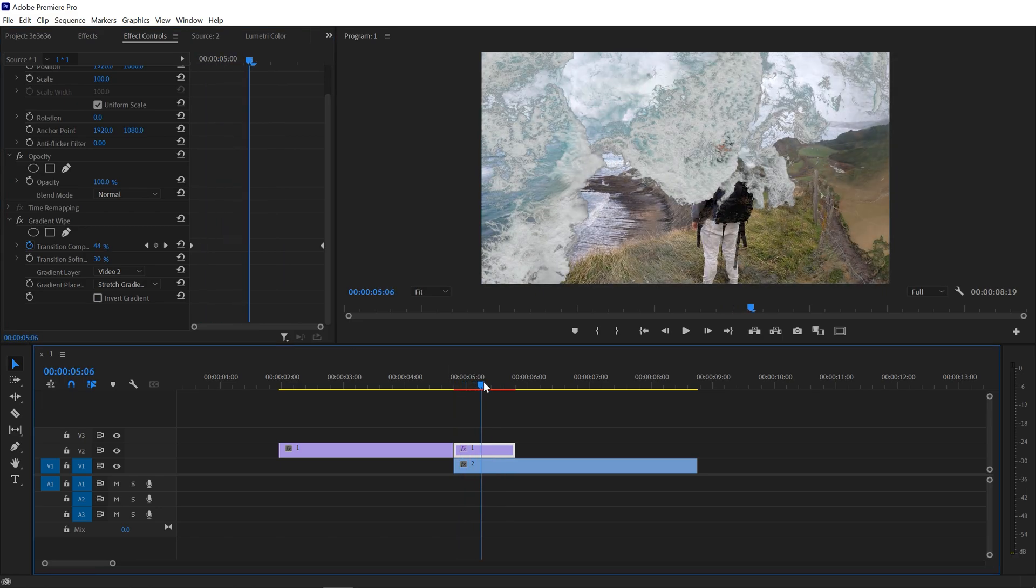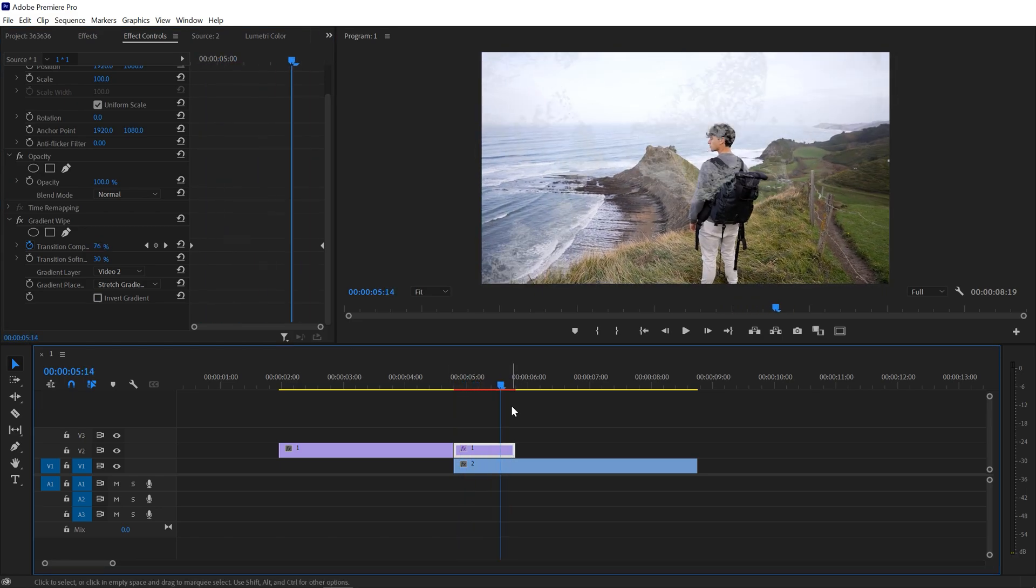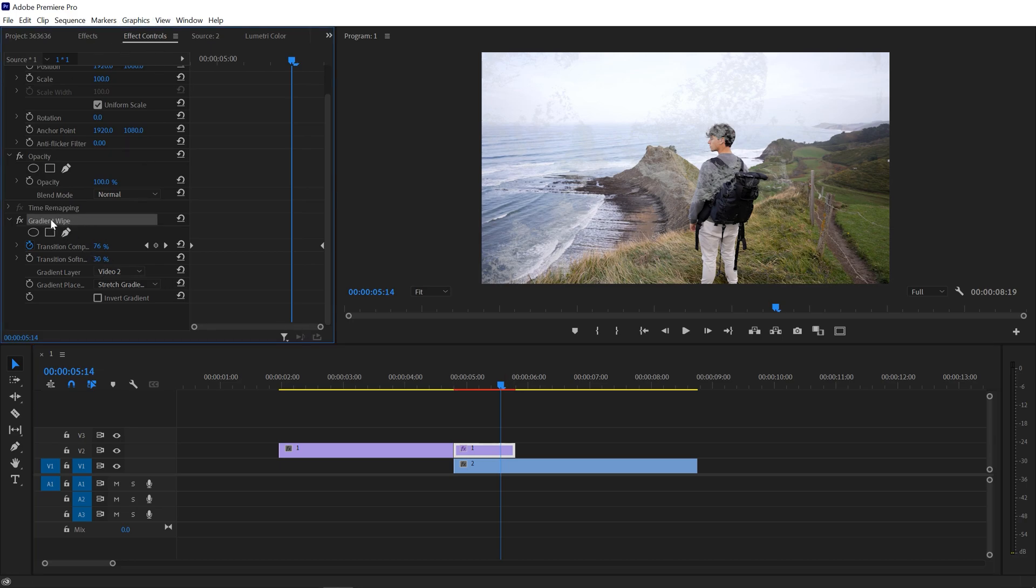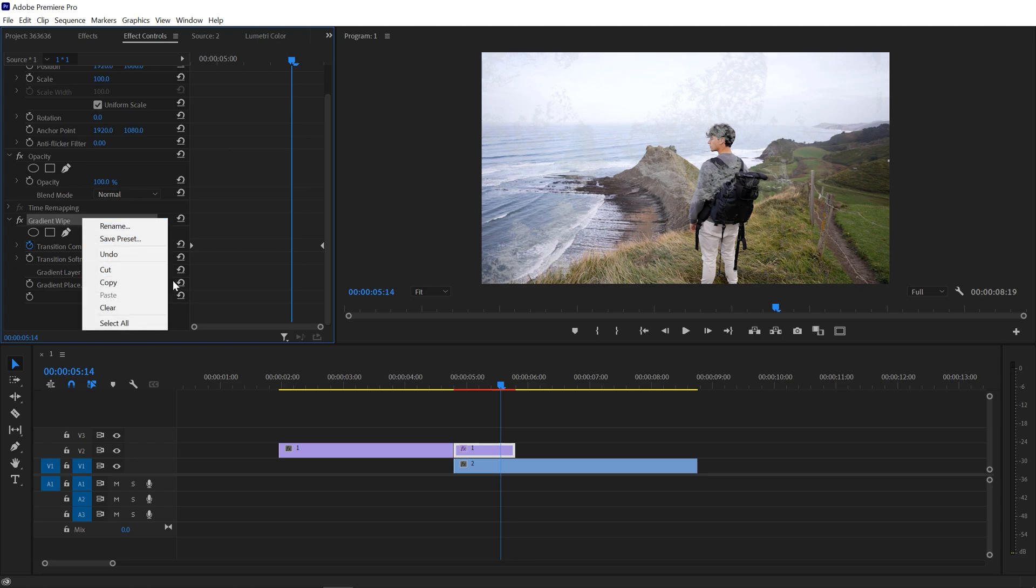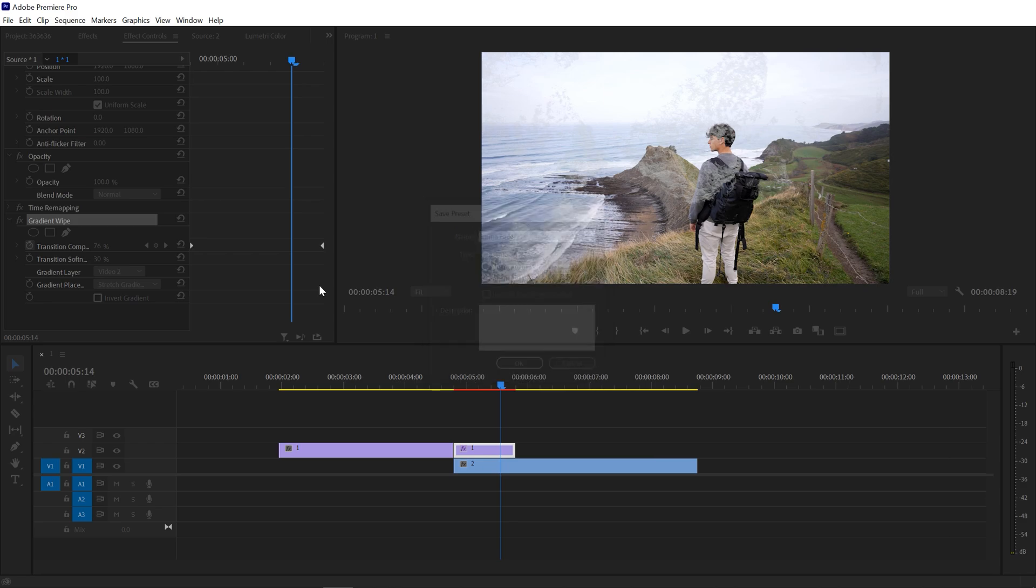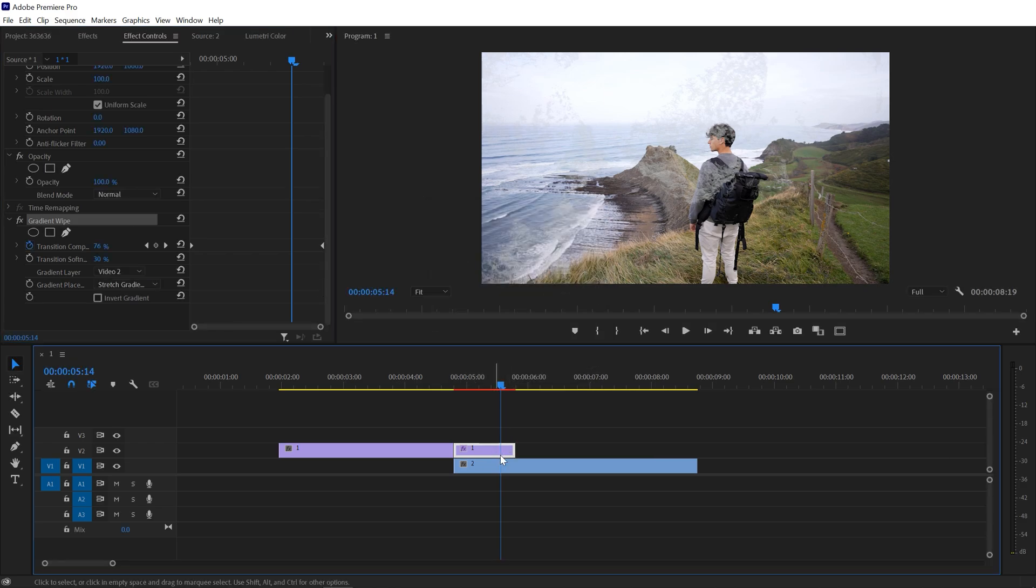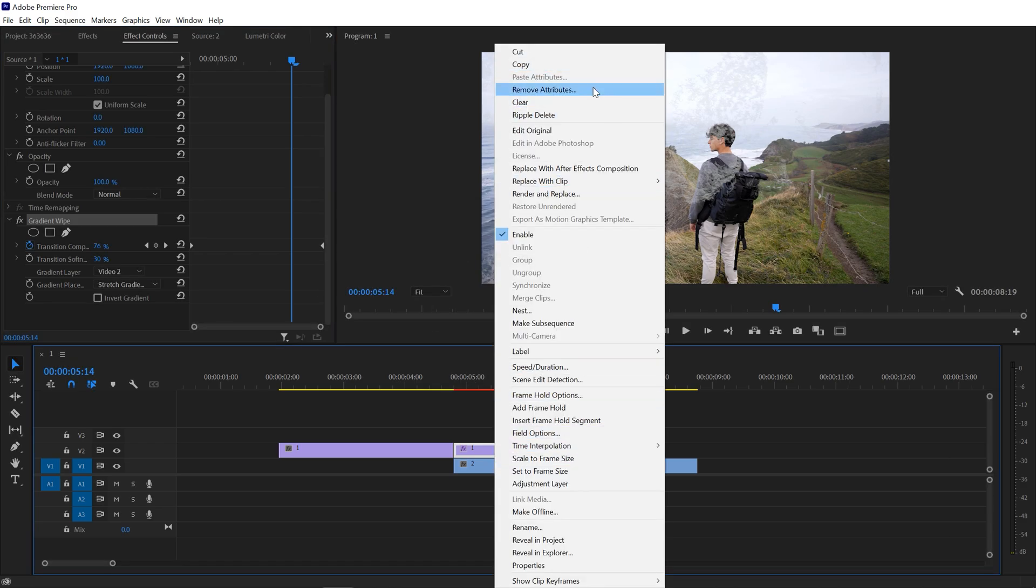And there we go. You can also save this transition as a preset. For that you just need to go to Effects Control and just select the gradient wipe, right-click here and go with the save preset.